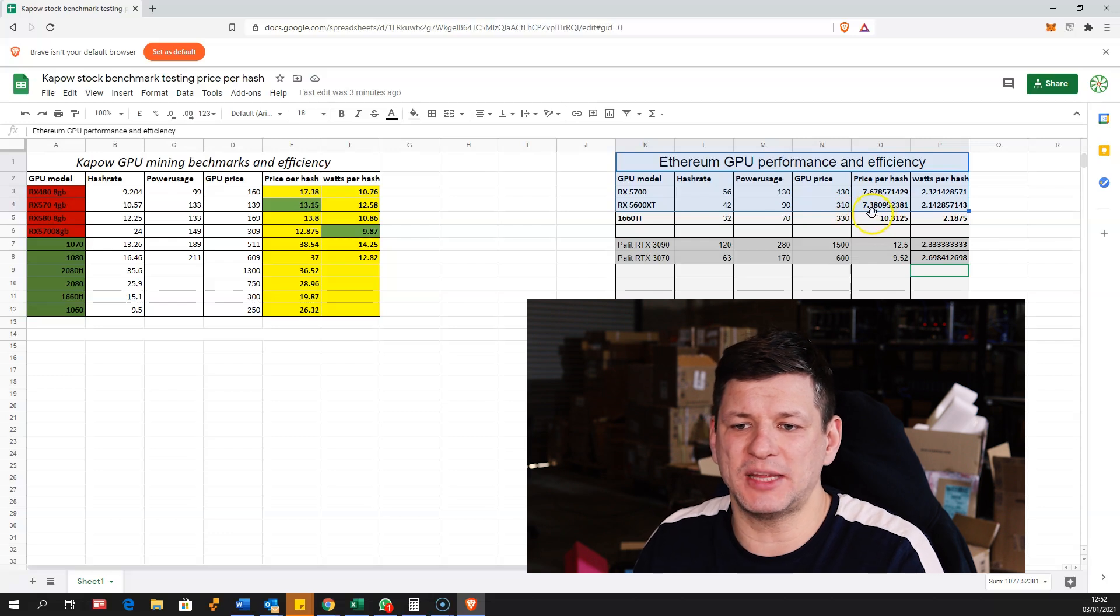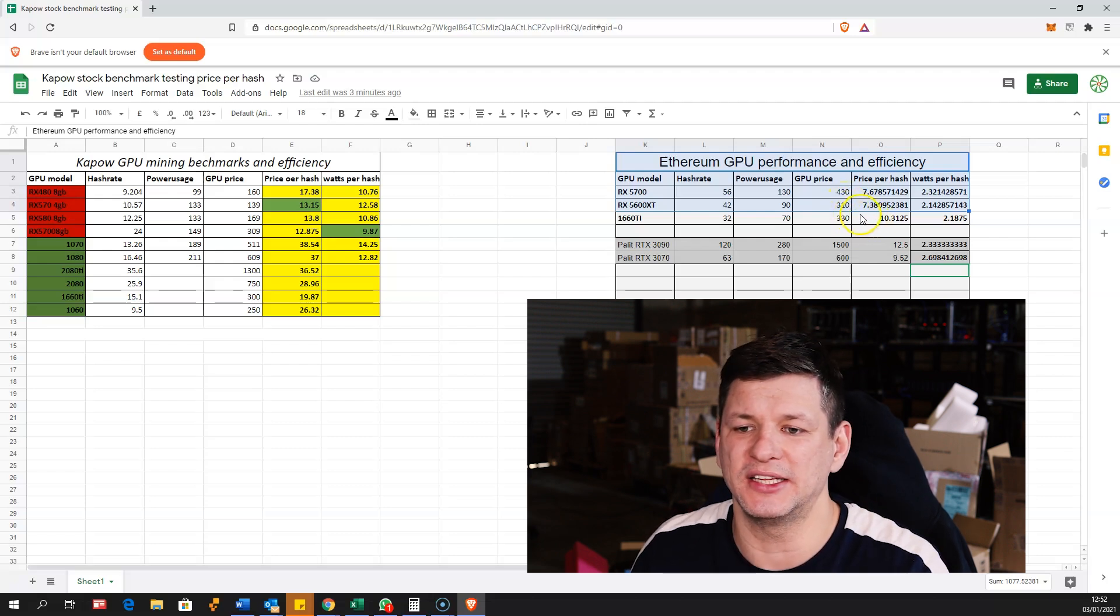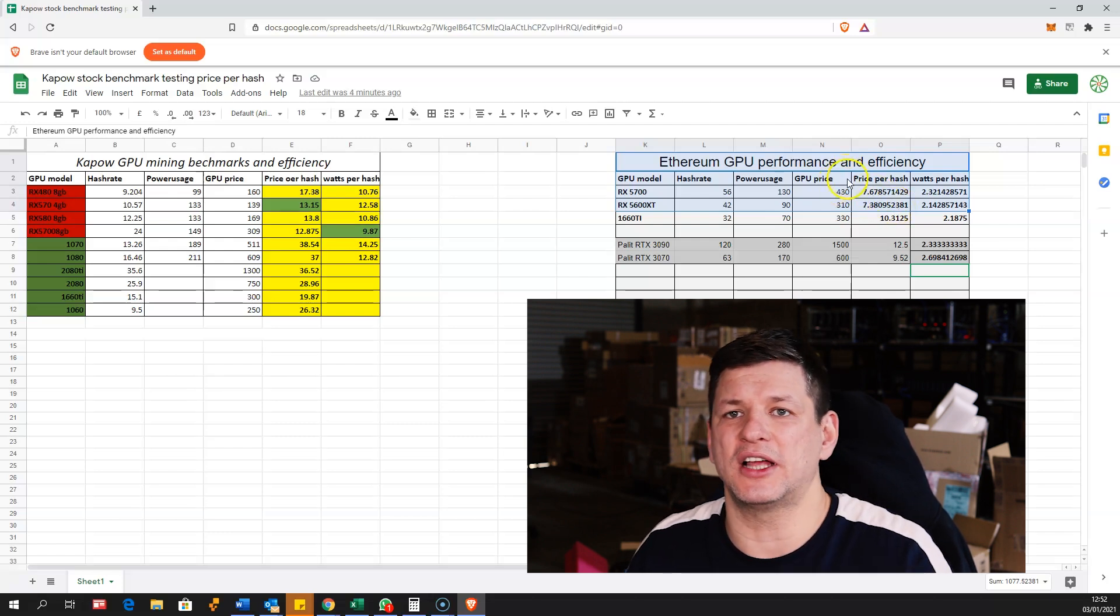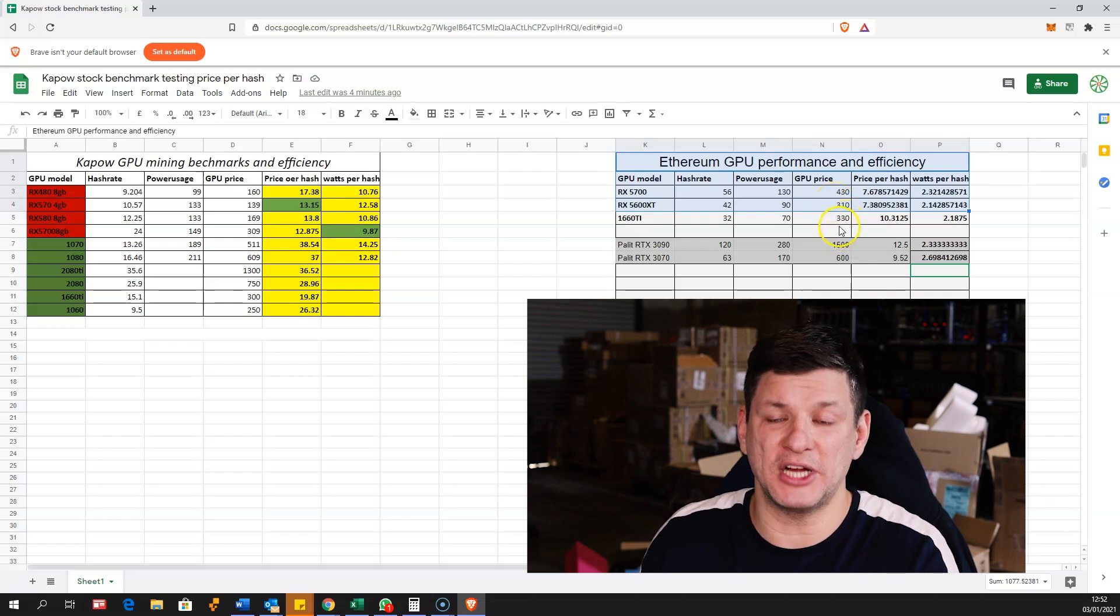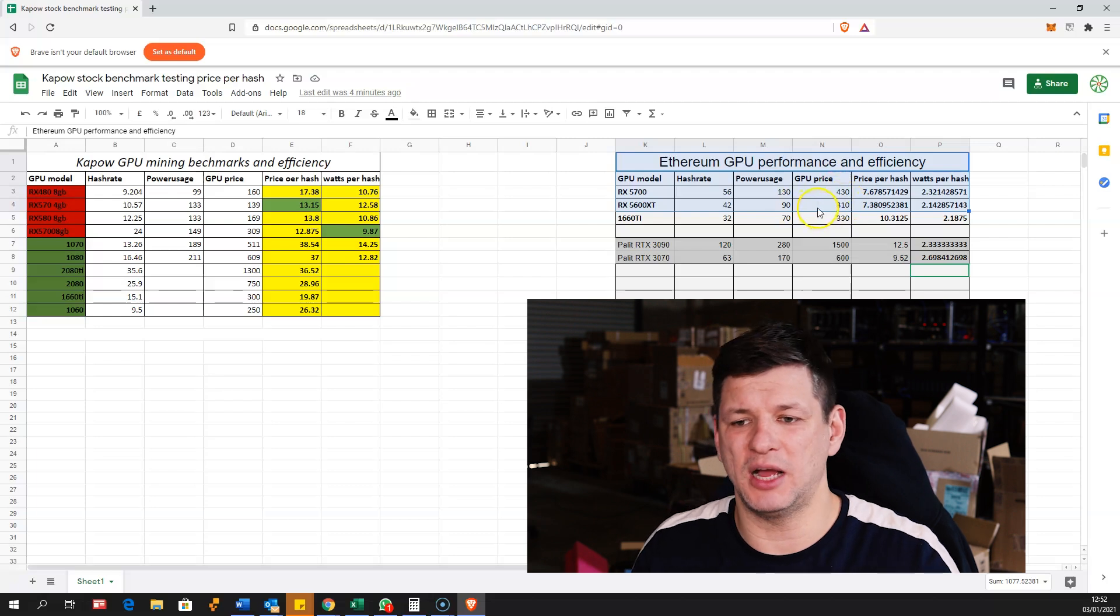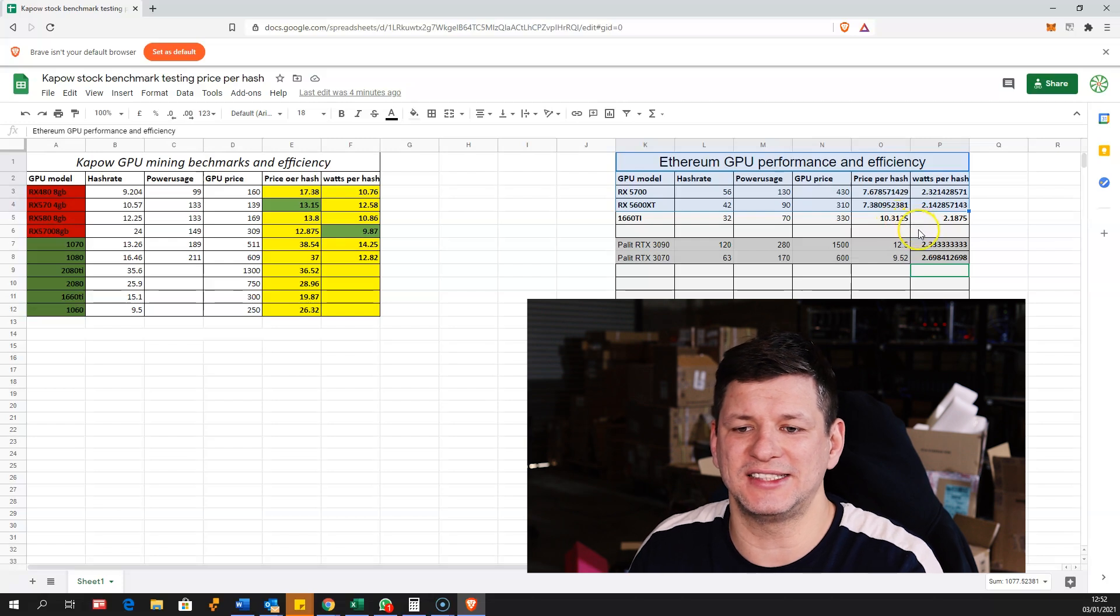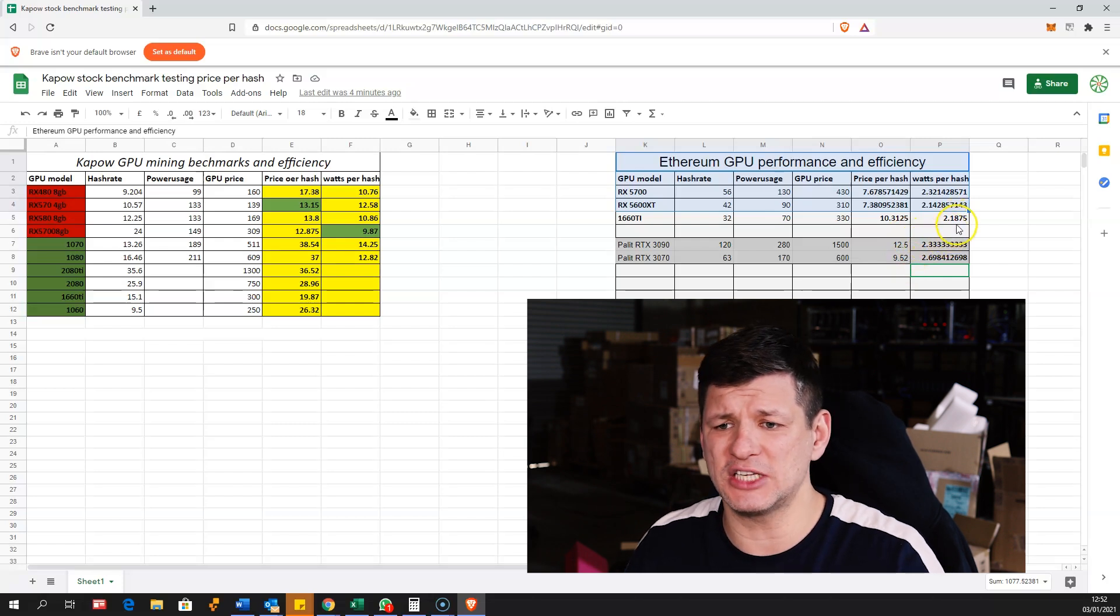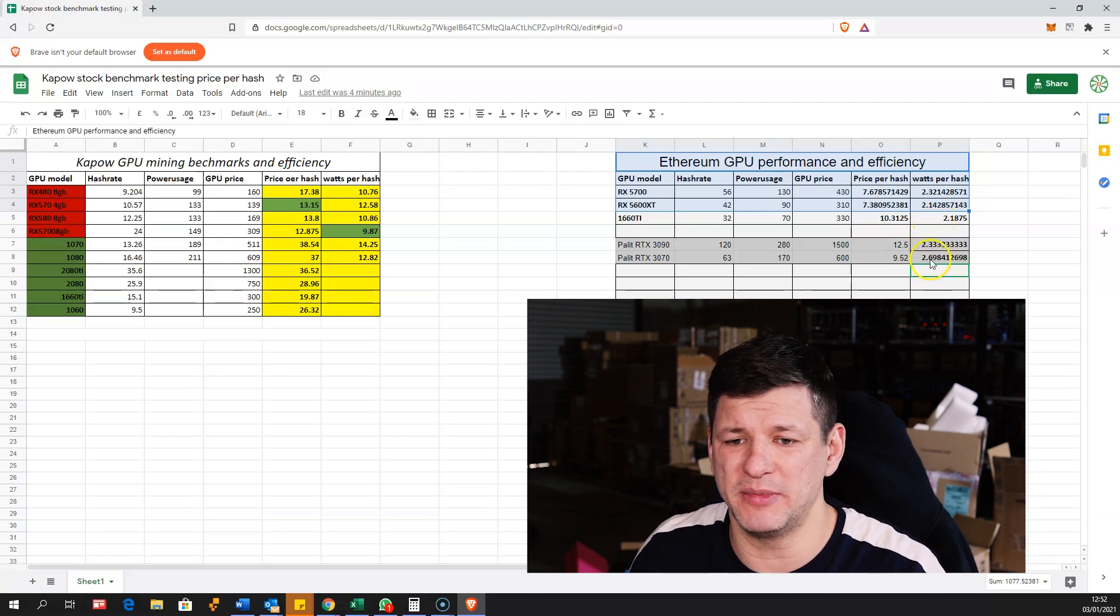You can see the price per hash - as I said before, it all depends what kind of price you can get. These can change, but if you see a very little difference, that these cards are all about the same, which will bring you the return of your investment in the hardware about in the same time. So the most expensive here is the 1660 Ti which I see is 10.3 US dollars per every megahash, but they seem also very good - watts per megahash 2.18 only watts per every megahash.